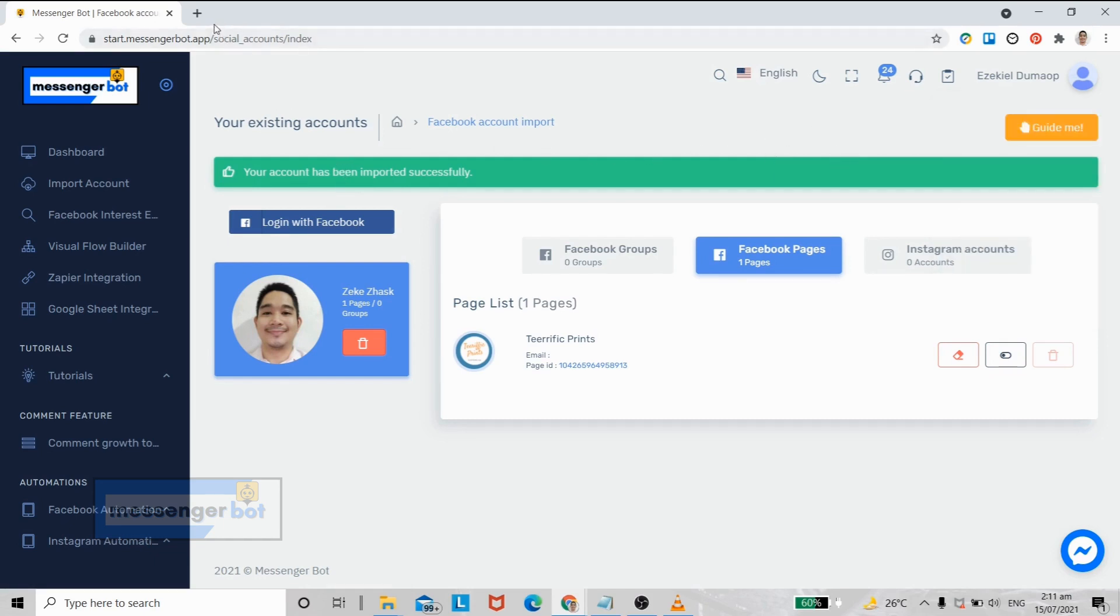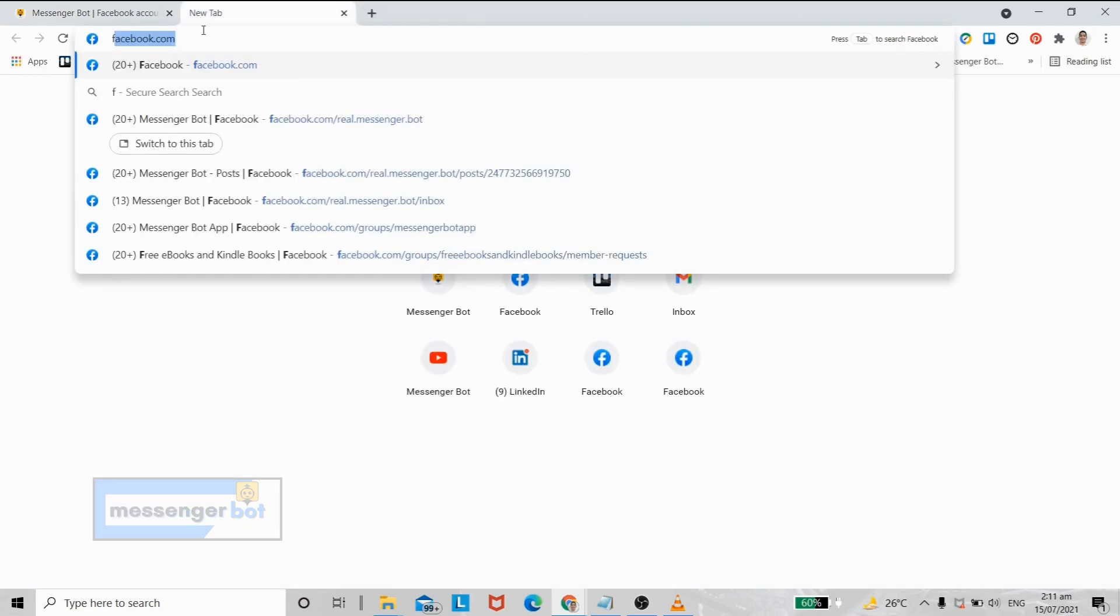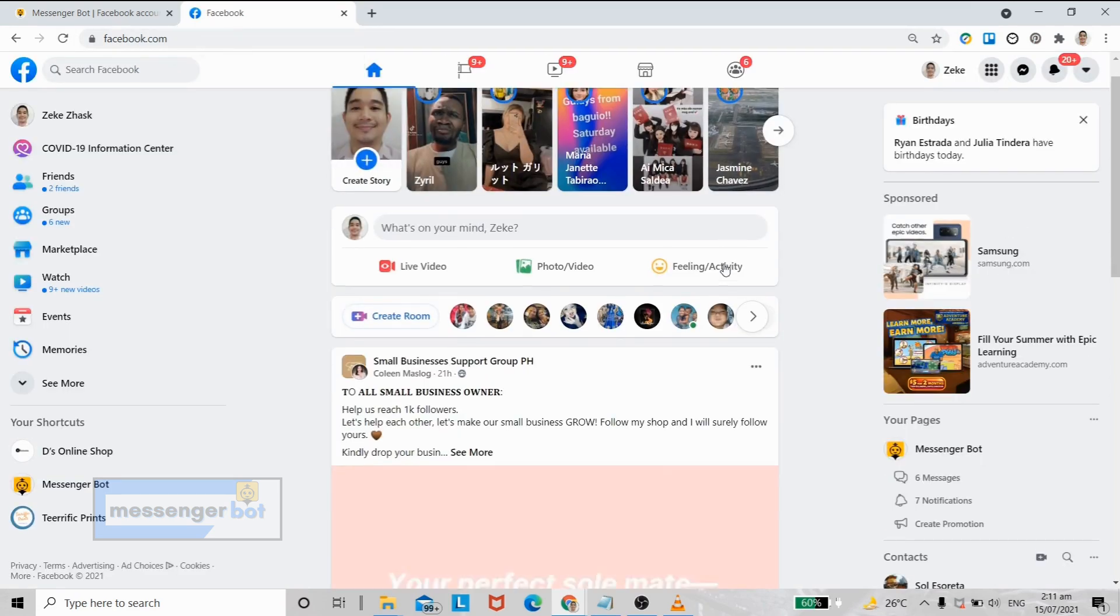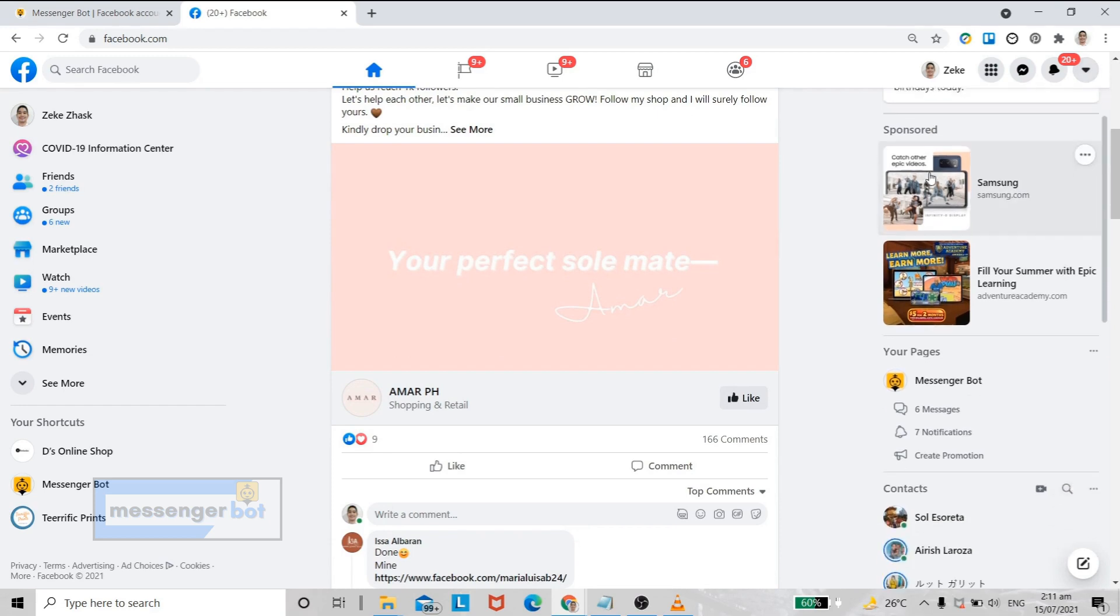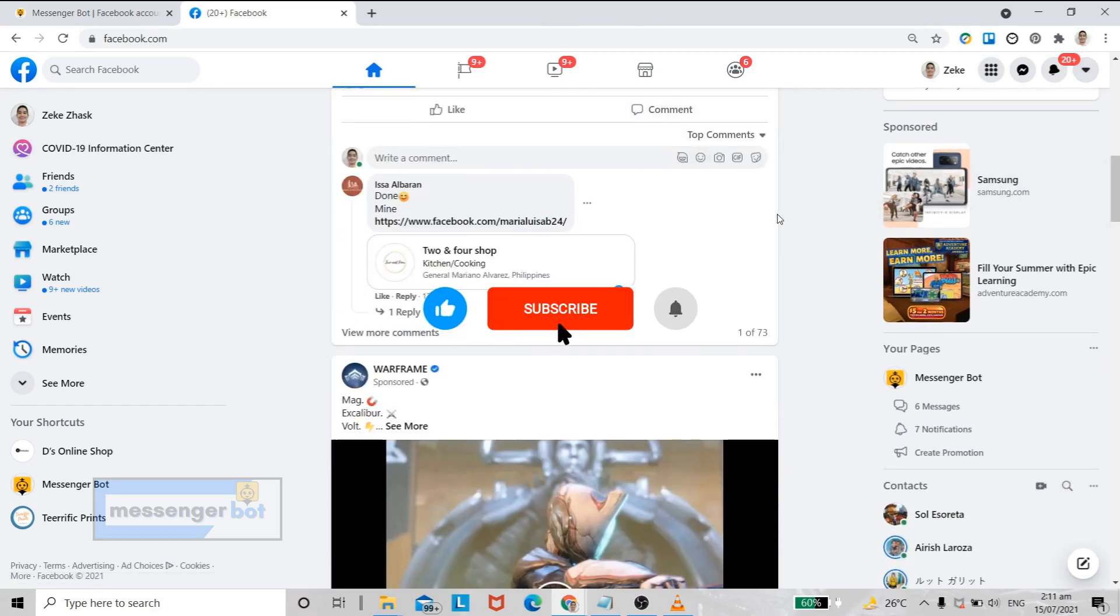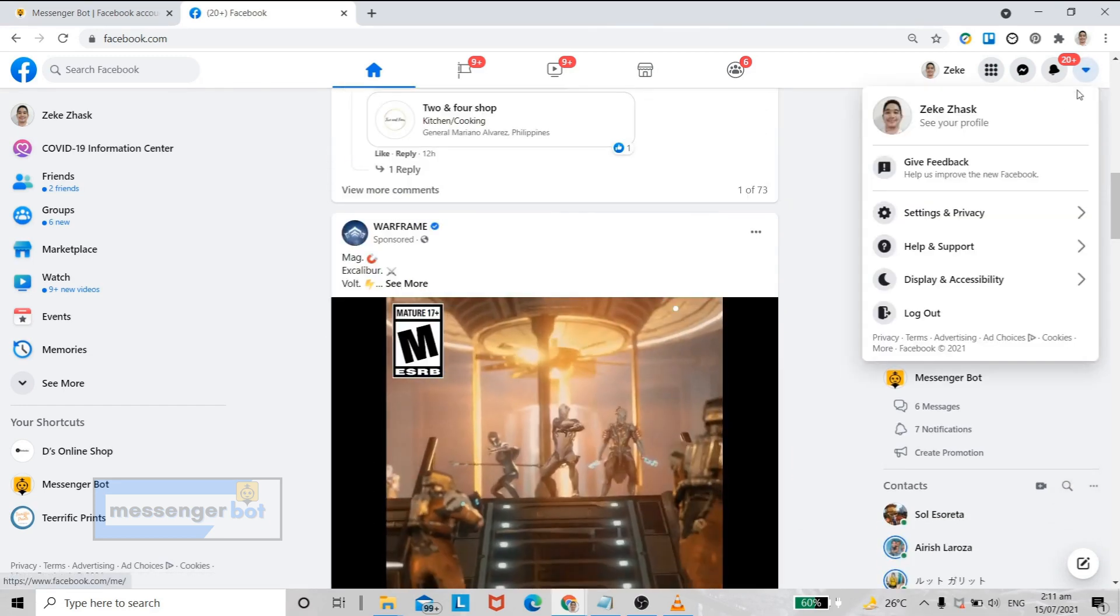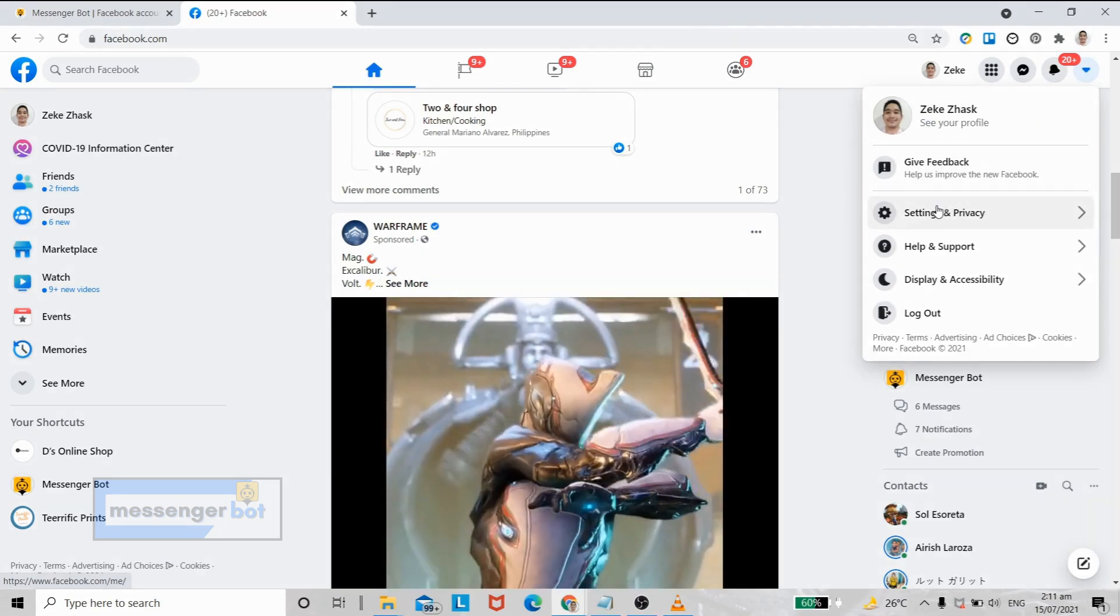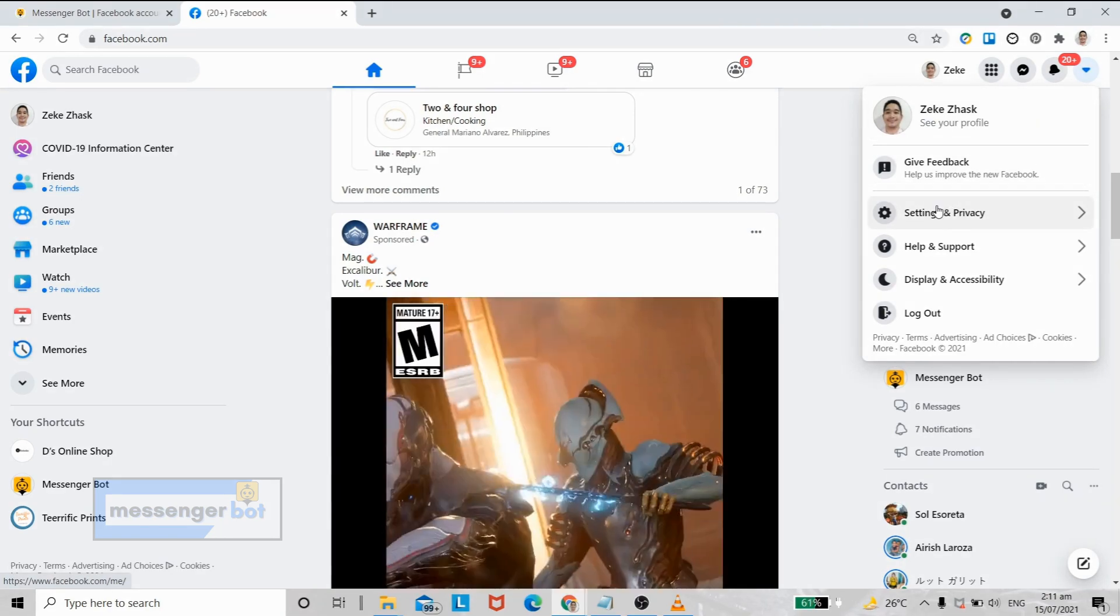Now I will show you how to go back to Messenger Bot integrations. Just go to your Facebook, click settings.